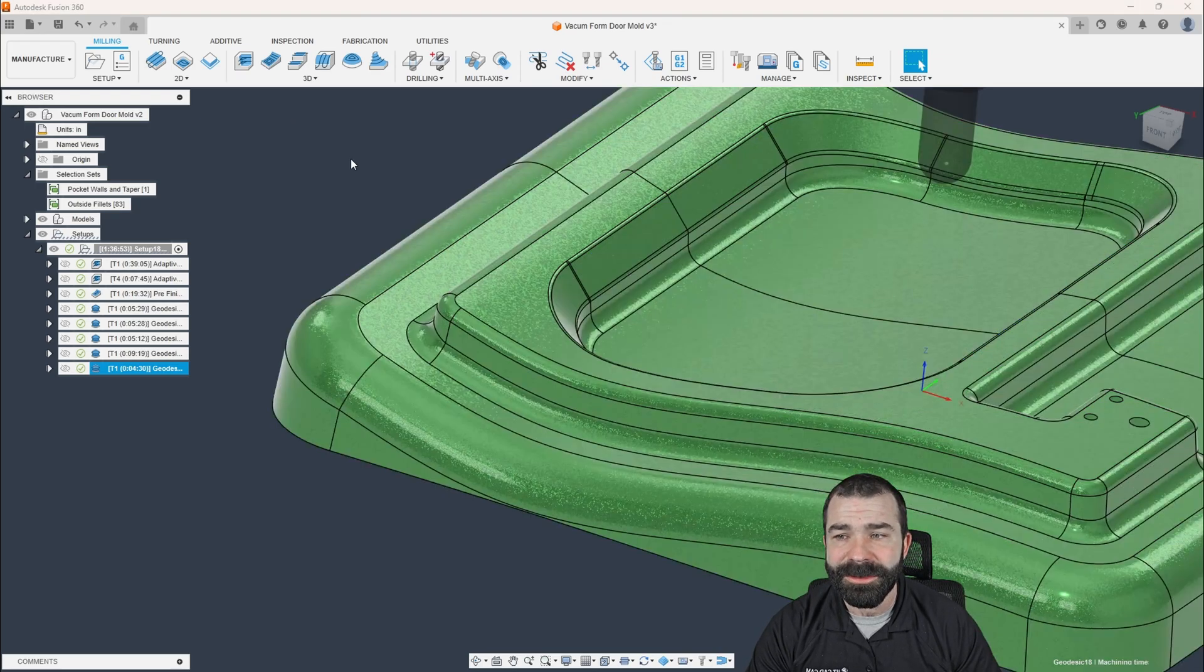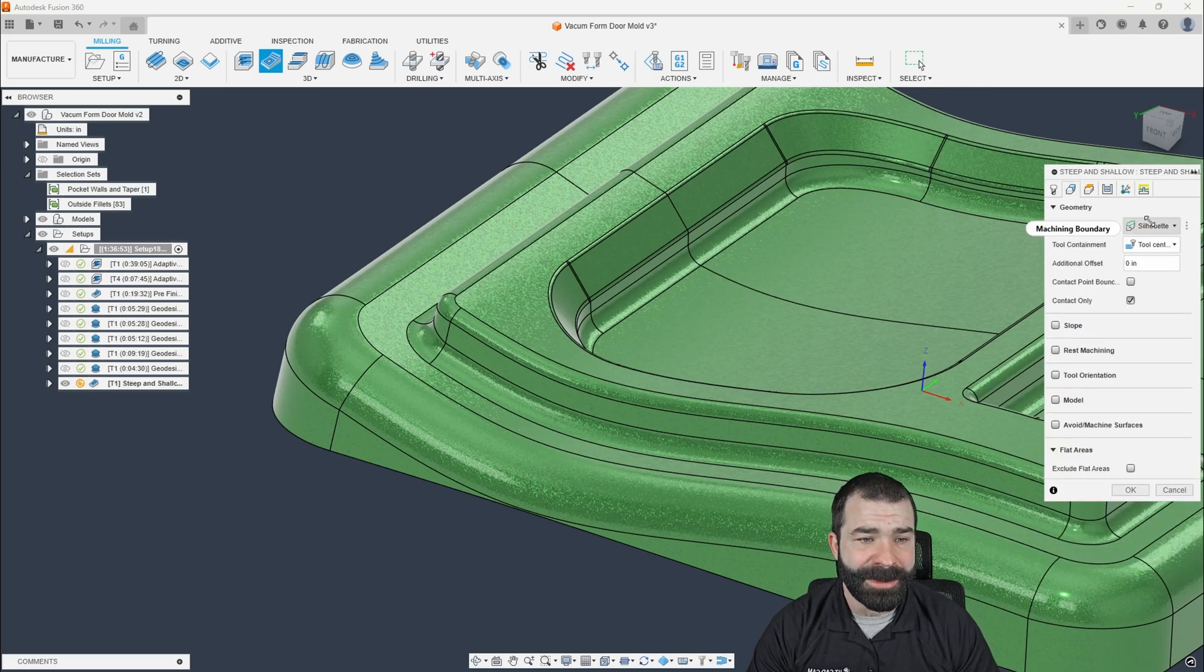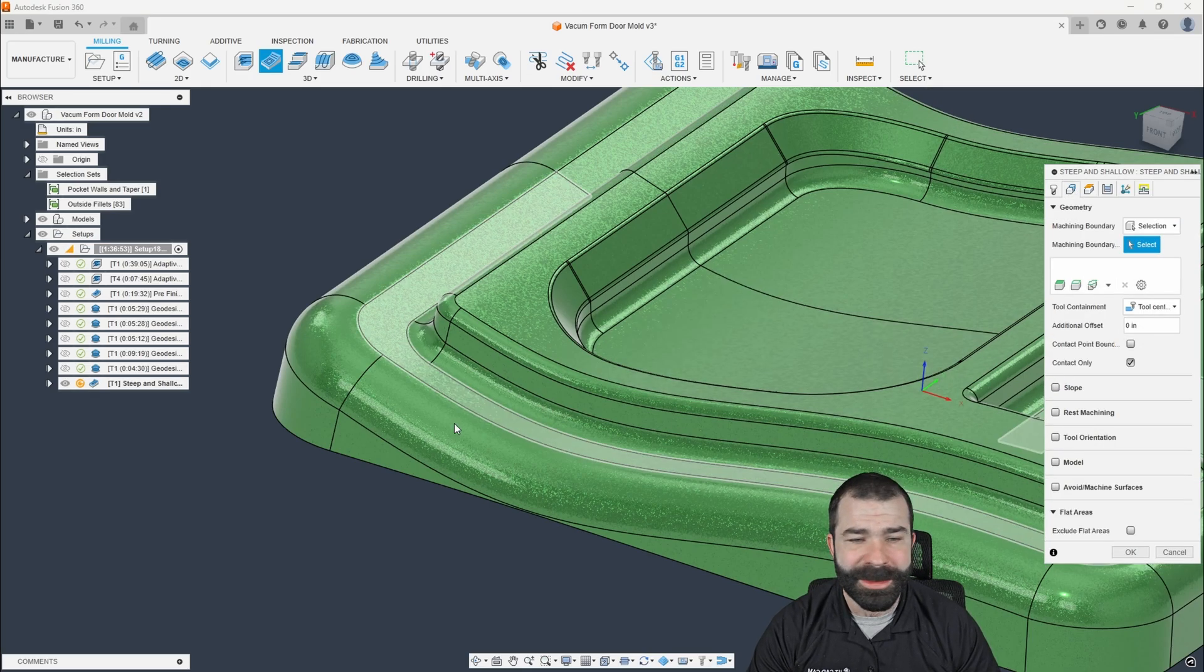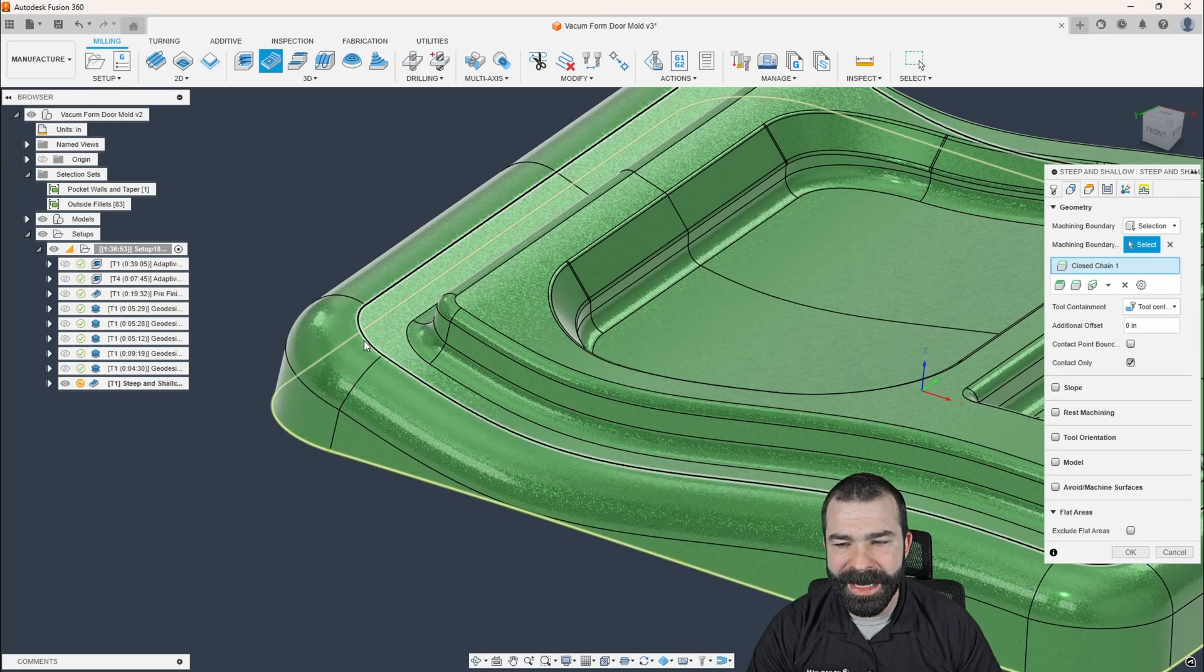So you guys can still use steep and shallow. I'm not telling you by any means to avoid this toolpath. It still works amazing.